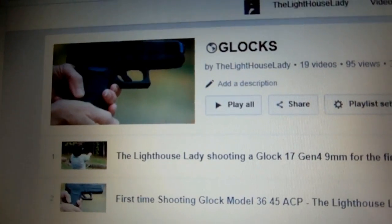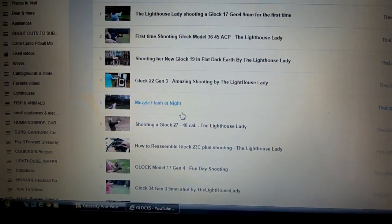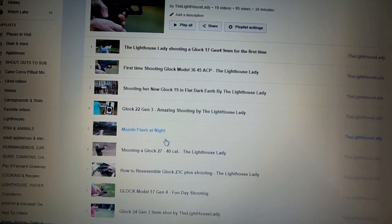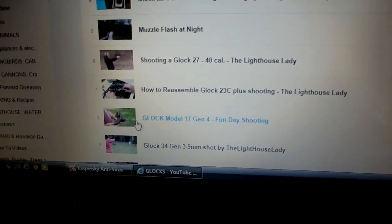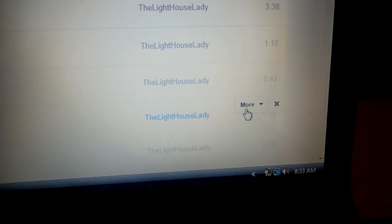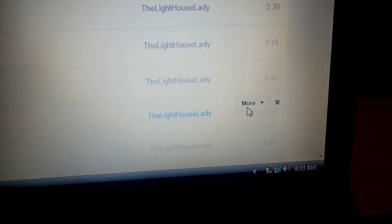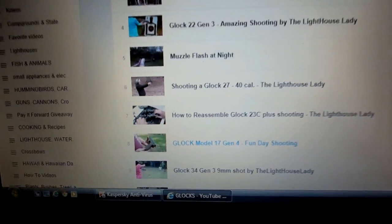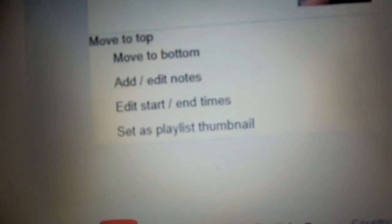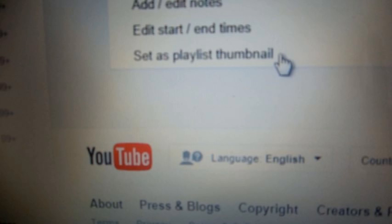Now it shows you all the videos that you have under this particular playlist. Move your mouse over one of the videos. As it lights up in blue, on the right hand side you will see where it says more and it has an X. The X will completely delete your video. Click on the more and at the bottom of the page you will see a drop-down box with a choice. The very last one should say set as playlist thumbnail.